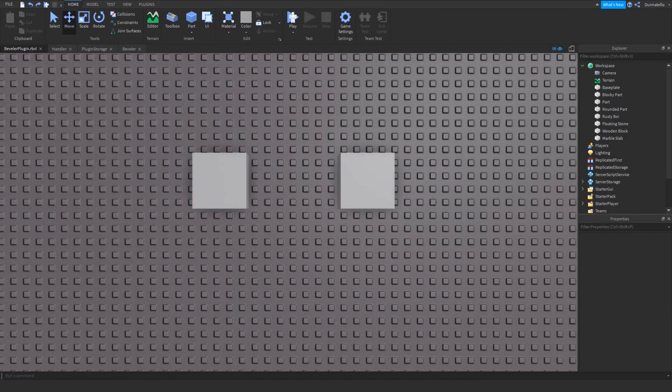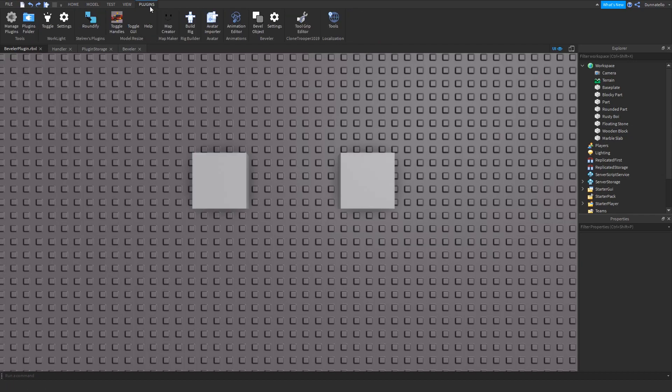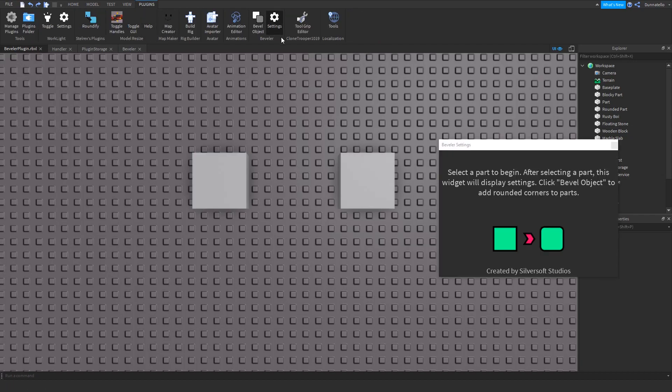After you install the plugin, head over to the plugins tab where you can find it under the title Beveler. There are two options that you can choose from: Bevel Object and Settings.